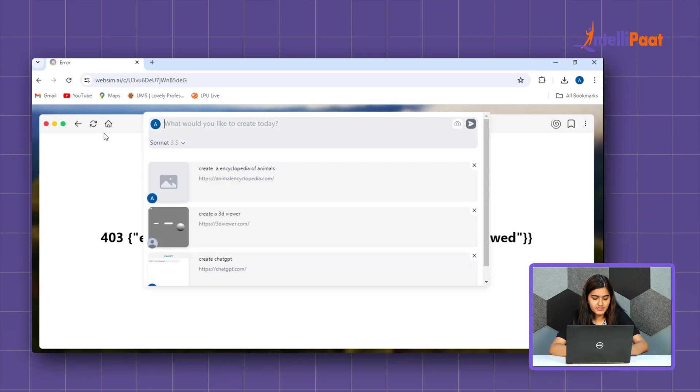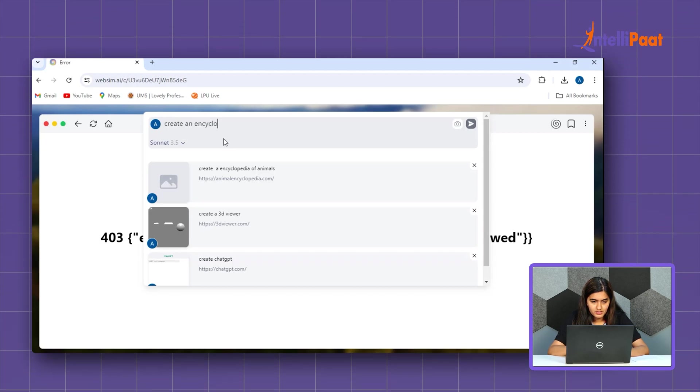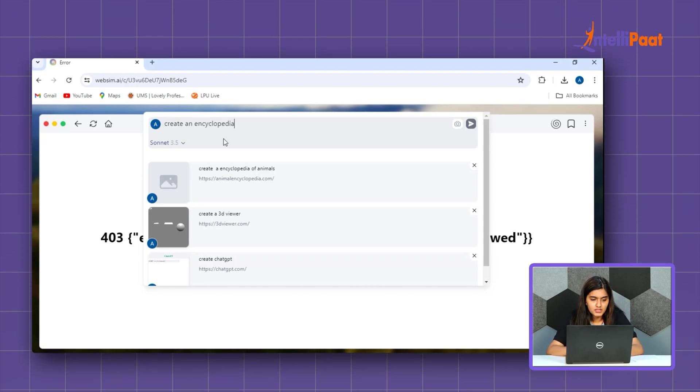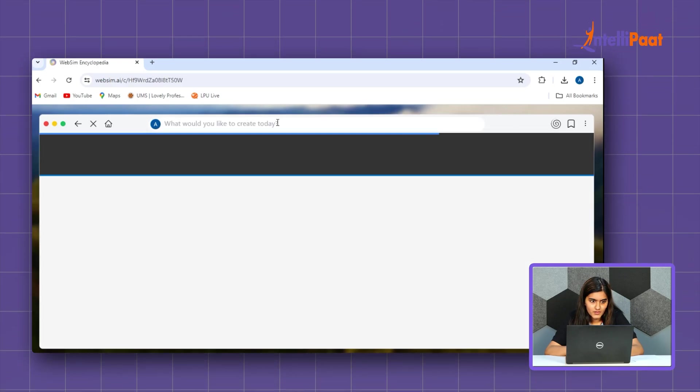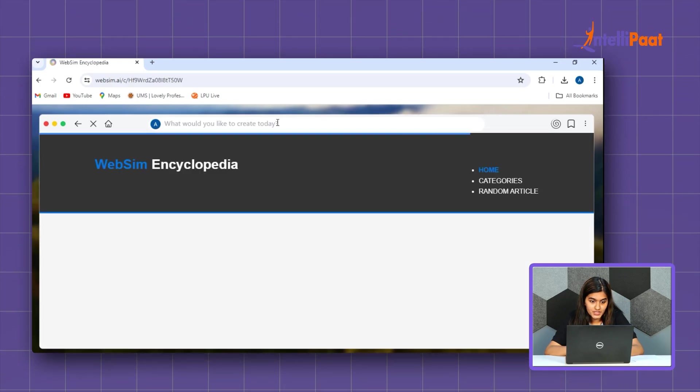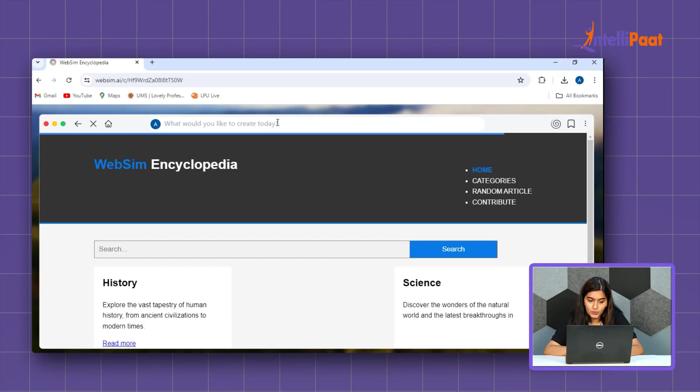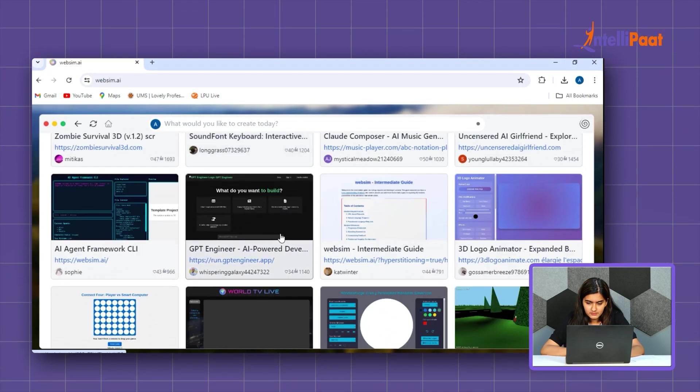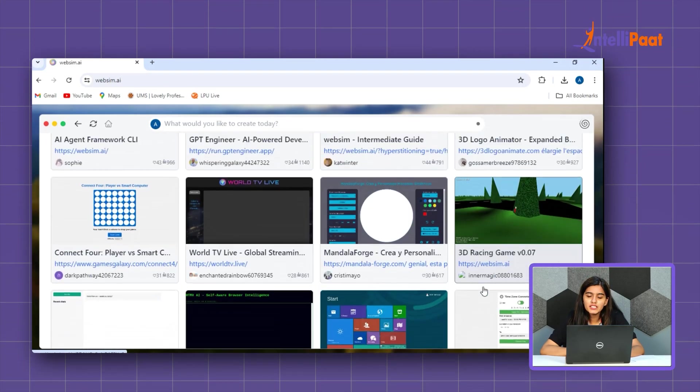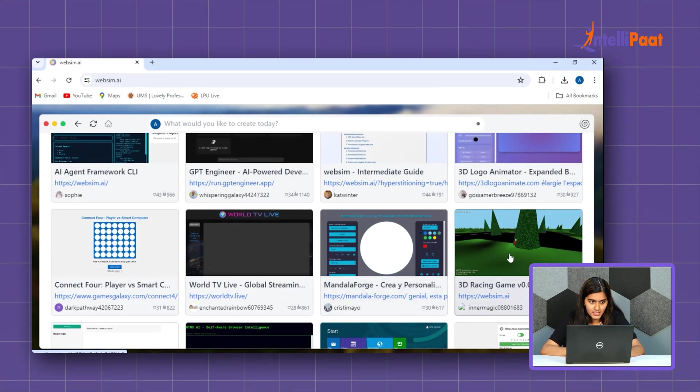So, let's create an encyclopedia. It's providing the website and encyclopedia with history, science, technology. So, let's see some of the trending website which is 3D racing games. Let's see what it is.